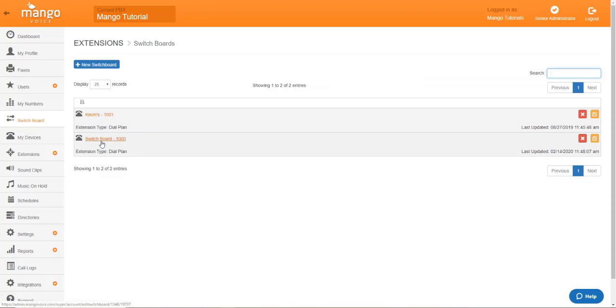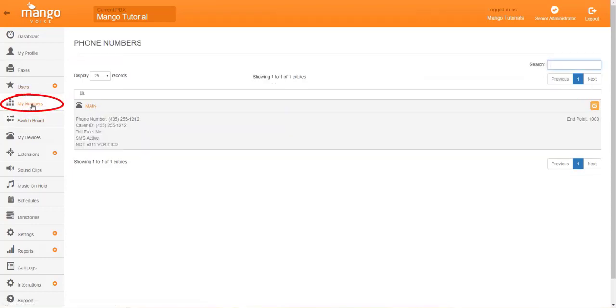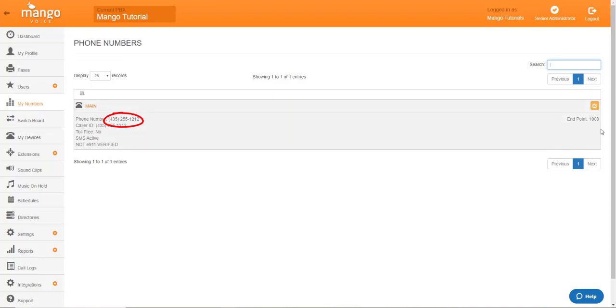Now, if you don't know which switchboard you're supposed to be using, you'll go to the My Numbers tab and identify the number that you're setting up the call forwarding for. Once you've identified your number, you'll identify the endpoint on the right-hand side of that number, and it'll tell you the endpoint.